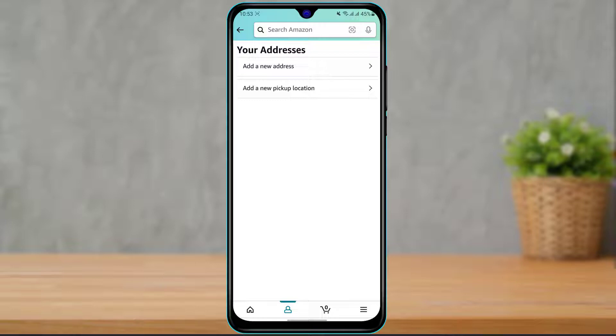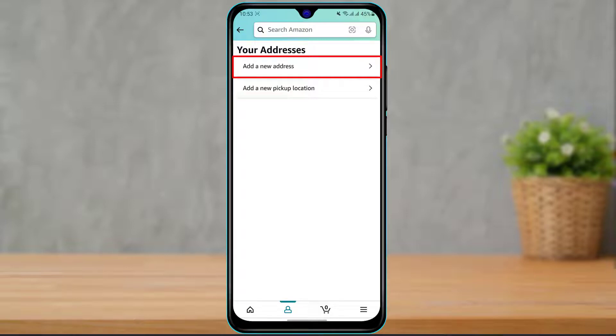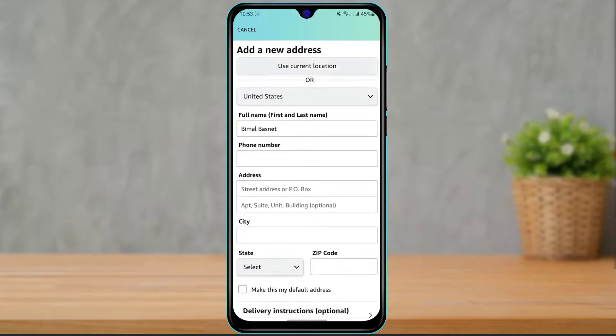In this video we're going to learn how to update our address. In my case, I hadn't added any addresses before, so it is simply asking me to add a new address. I'm going to simply click on Add a New Address right over here.